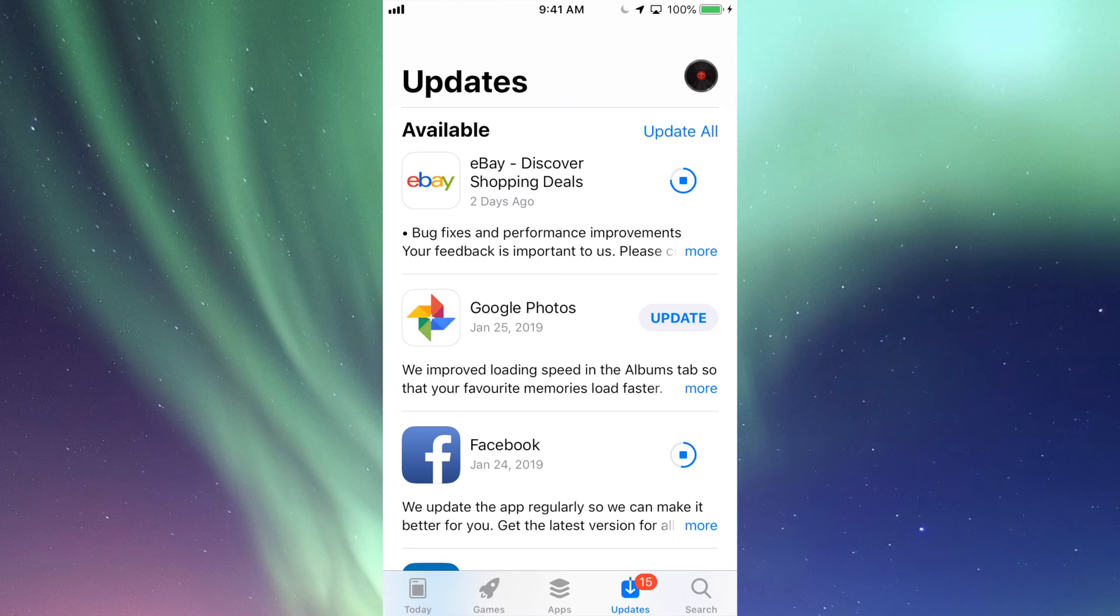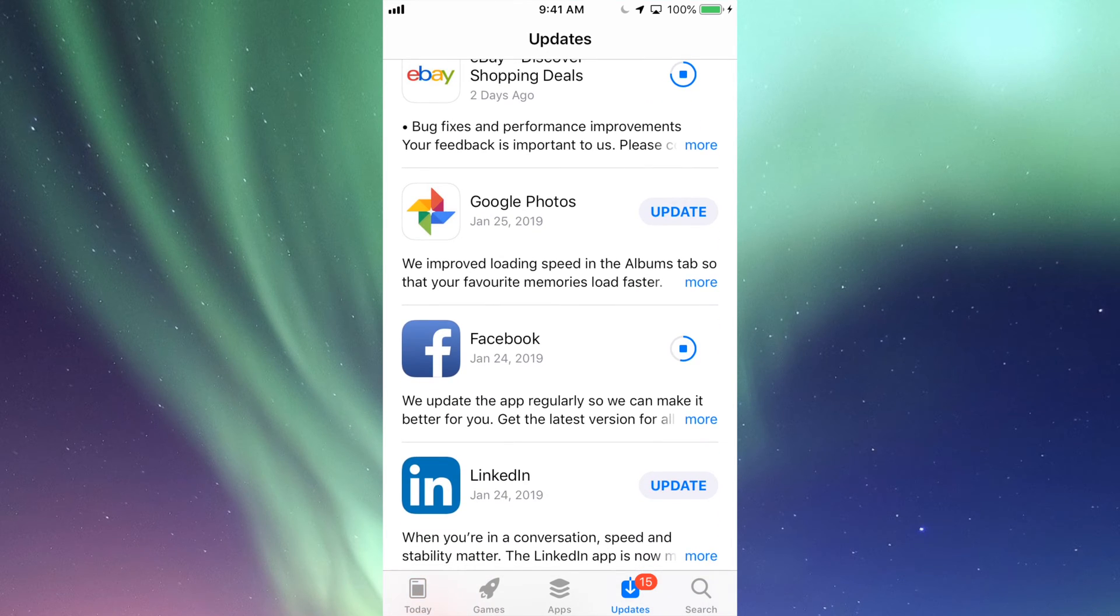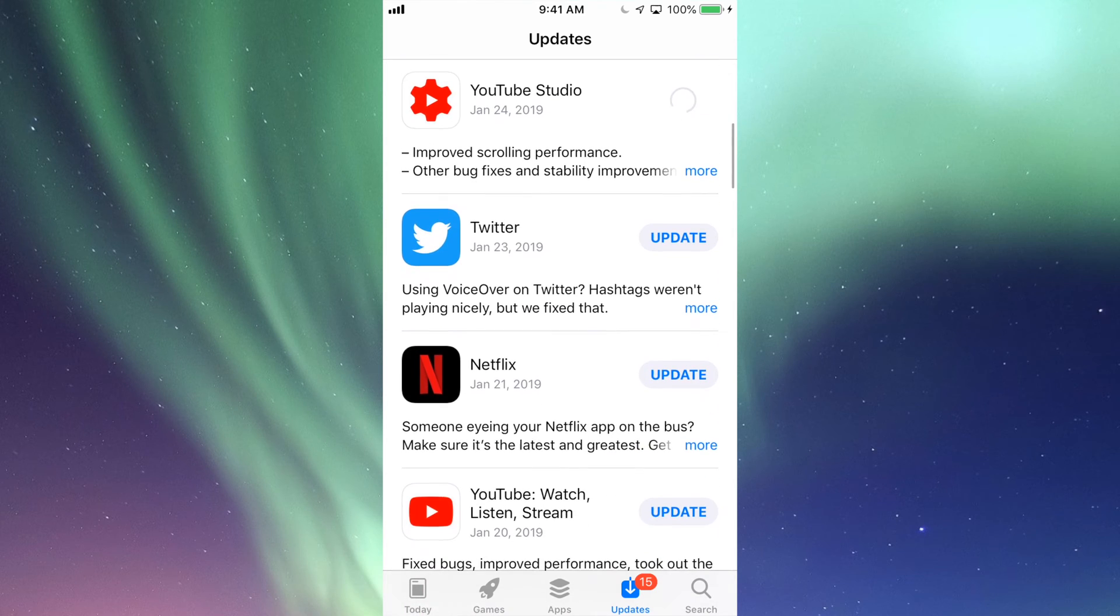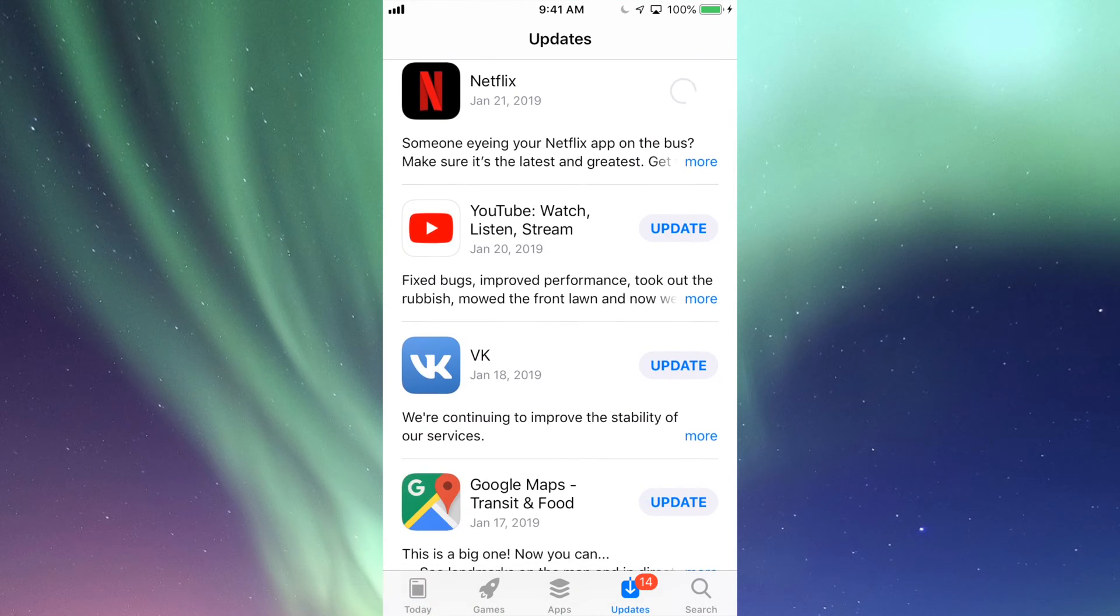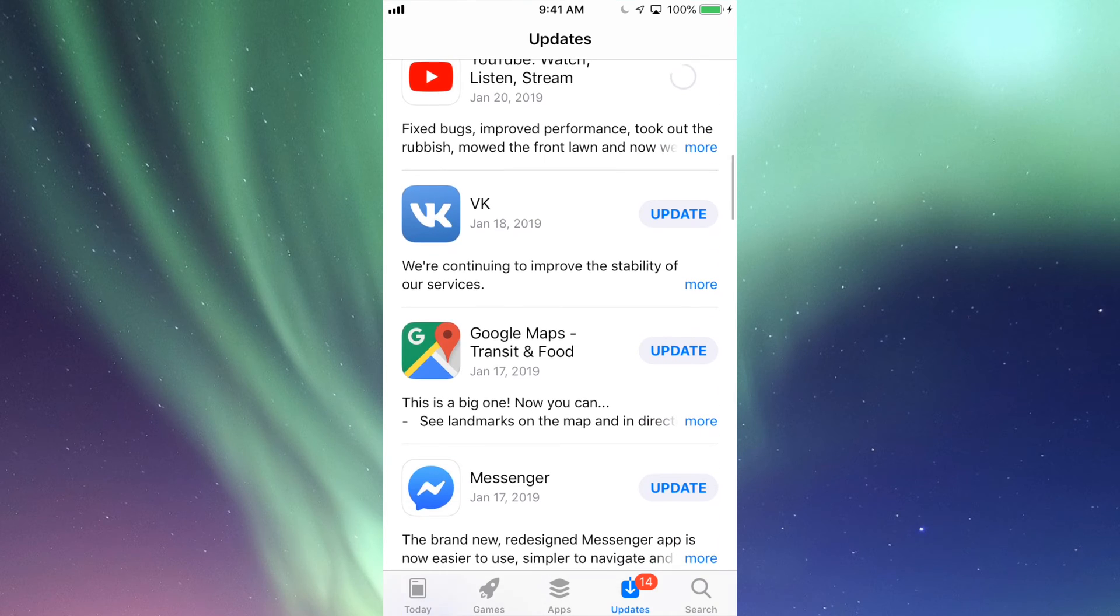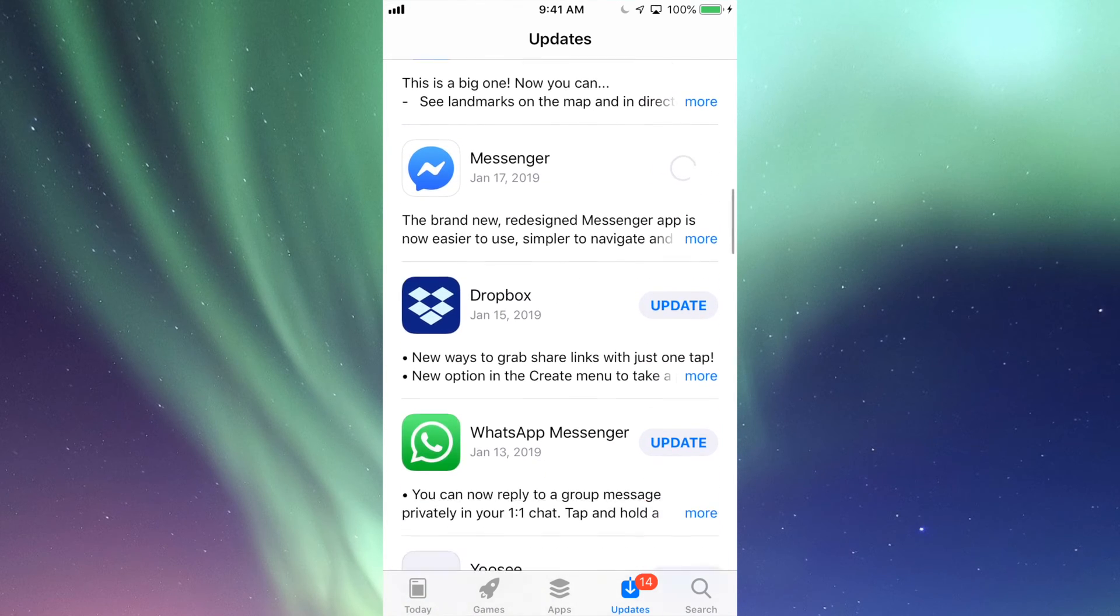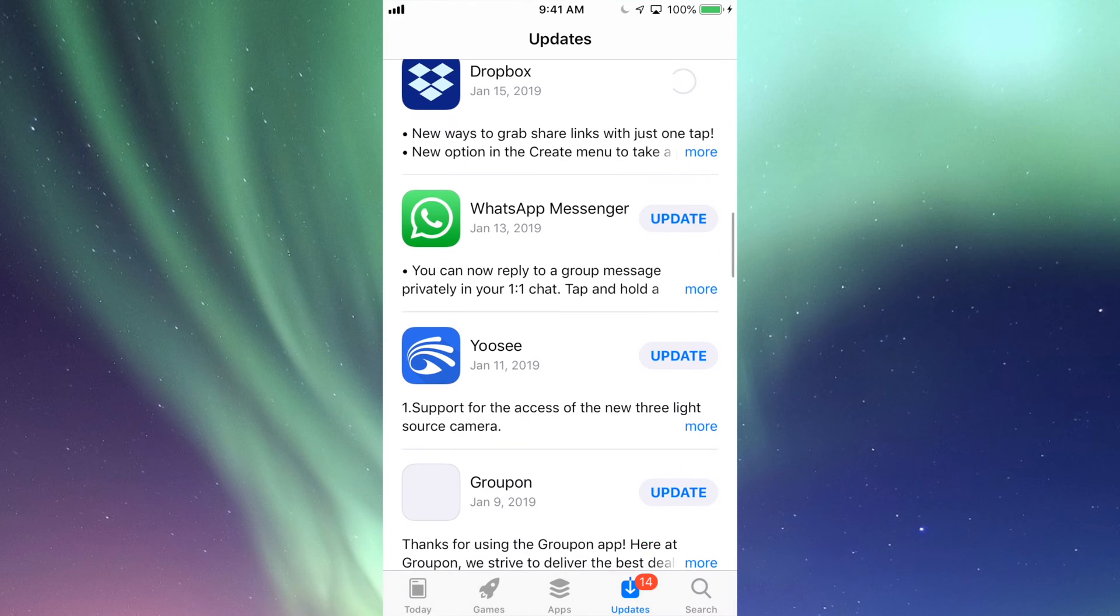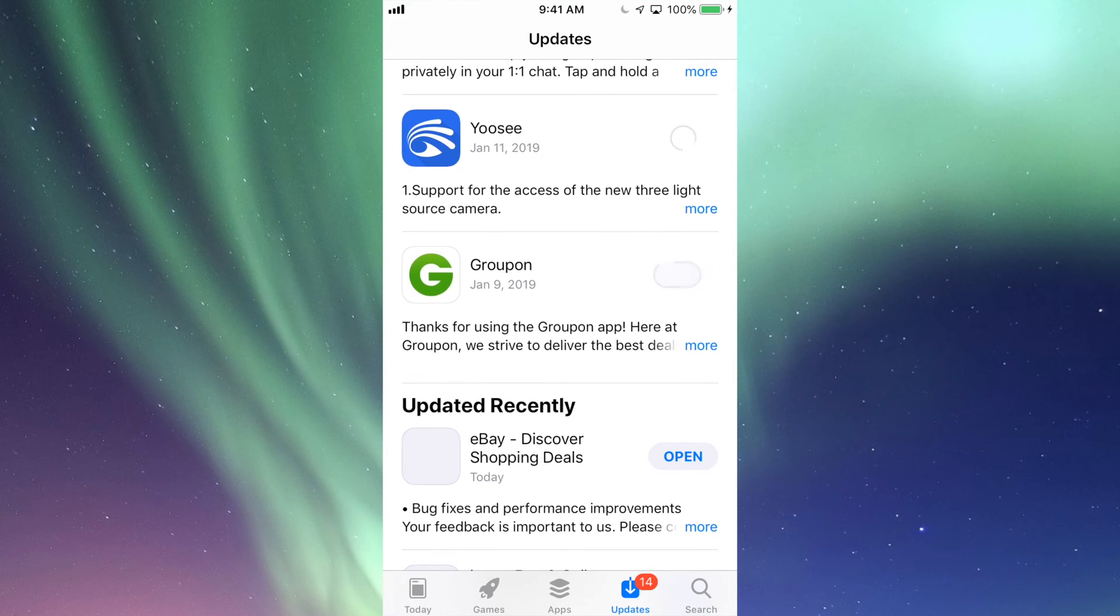Alright, so right now we're back right here and under Updates we're going to update our Google Photos, LinkedIn, YouTube Studio, Twitter, Netflix, then we have our actual YouTube app, VK, Google Maps, Messenger, and Dropbox, plus WhatsApp, Yelp, and Groupon.